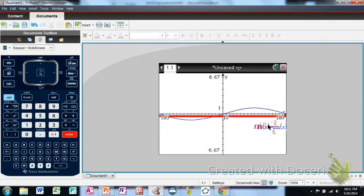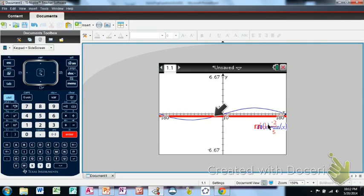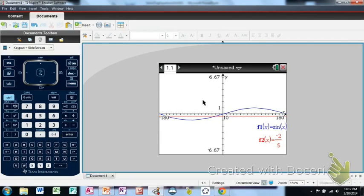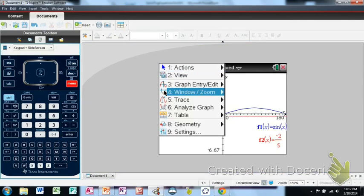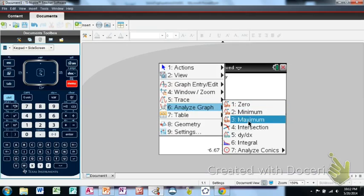Next, graph y equals negative two-fifths in y2 — it appears as a horizontal line. Then we determine how many solutions we have by counting how many times the two graphs intersect. It looks like they intersect once around negative 180 degrees and once more a bit further along, and they don't appear to intersect again before we pass 180 degrees. Our goal is to calculate these two intersection points.